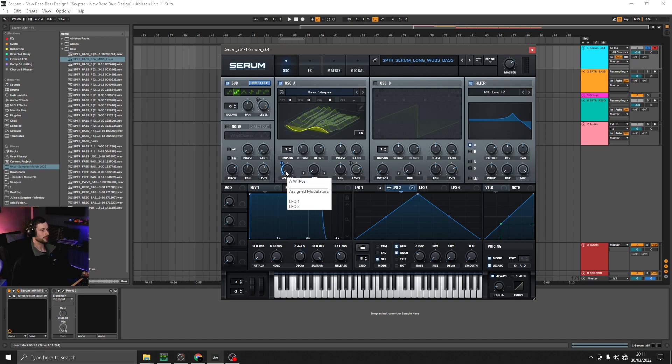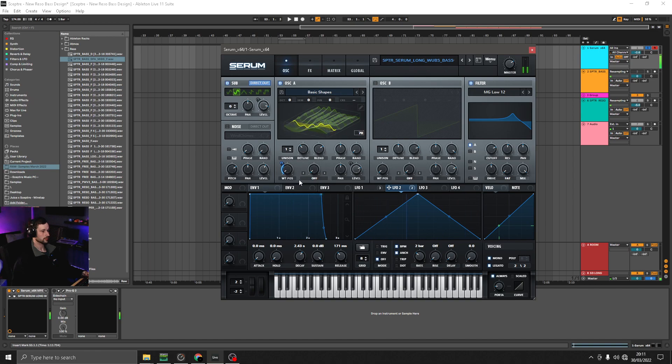So I've got an LFO on the wavetable position. And it's just set to two bars, so quite a slow movement.